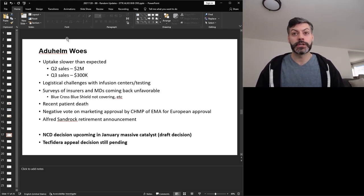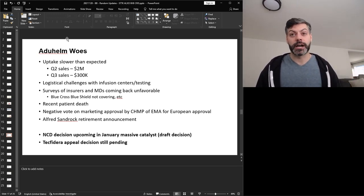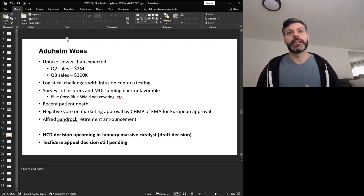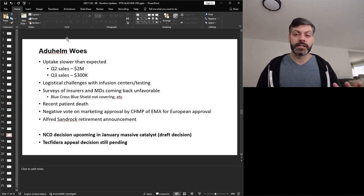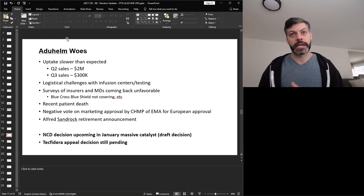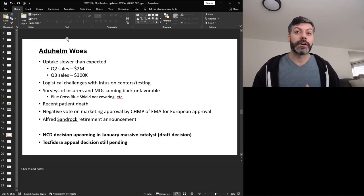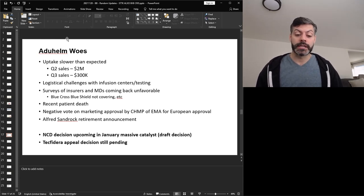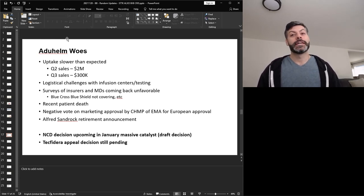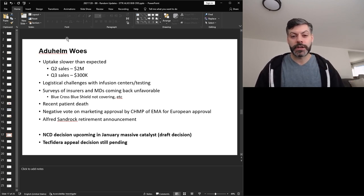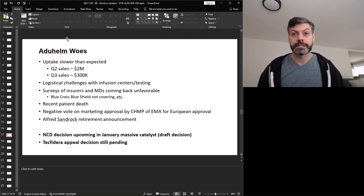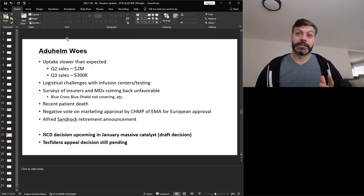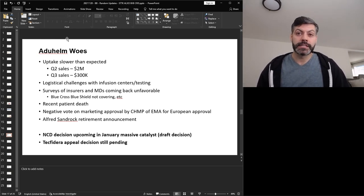Now some more tangible news though there was a negative vote on marketing approval from CHMP of the European Medicines Agency for European approval. So this coming back negative is suggesting that they're not going to get approval for Europe. It wasn't going to be a huge market to begin with but approval would have started to change the narrative and I think that's really the tough part here is that there's so much negativity going into the stock that it's continuing to hammer the price down. And then to top it all off Alfred Sandrock announced his retirement and he was a big proponent for Aduhelm. So him leaving is starting to add to the discomfort that investors have with Biogen and continues to contribute to the decline in the price and that's why we're seeing that a third of the value has basically been lost since mid 2021.